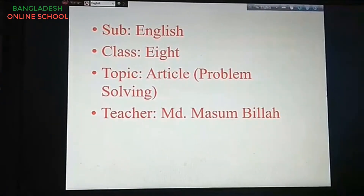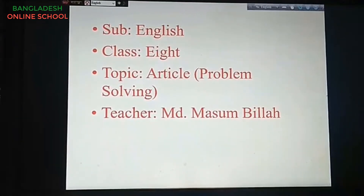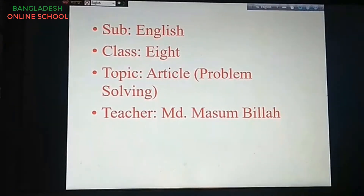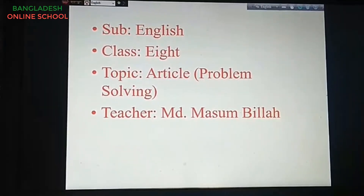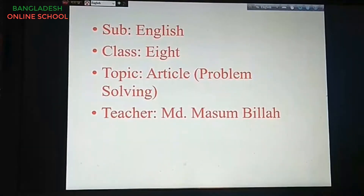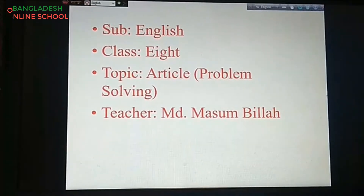Dear students, how are you? I think you are well and doing well at your home. I am your English teacher Masumbila sir. I am taking an English class of class 8, topic: article. In the previous lesson, I discussed rules and regulations of articles. Today, I will solve a problem regarding articles.